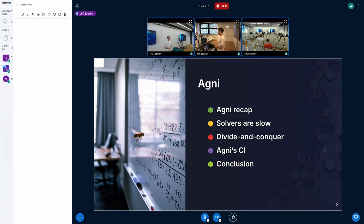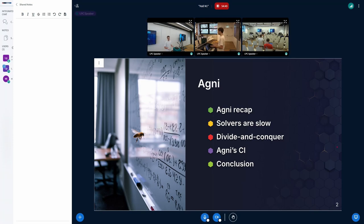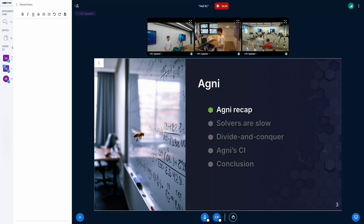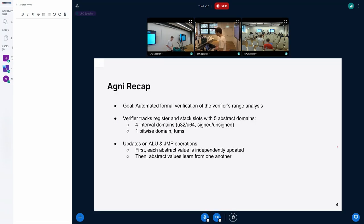Today I'm going to start with a small recap of what Agni is and how it works, then go into some of the more recent challenges that we've been working on and how we solved them, and finally I'll finish with some of the more recent work and what we're planning to do for the longer term.